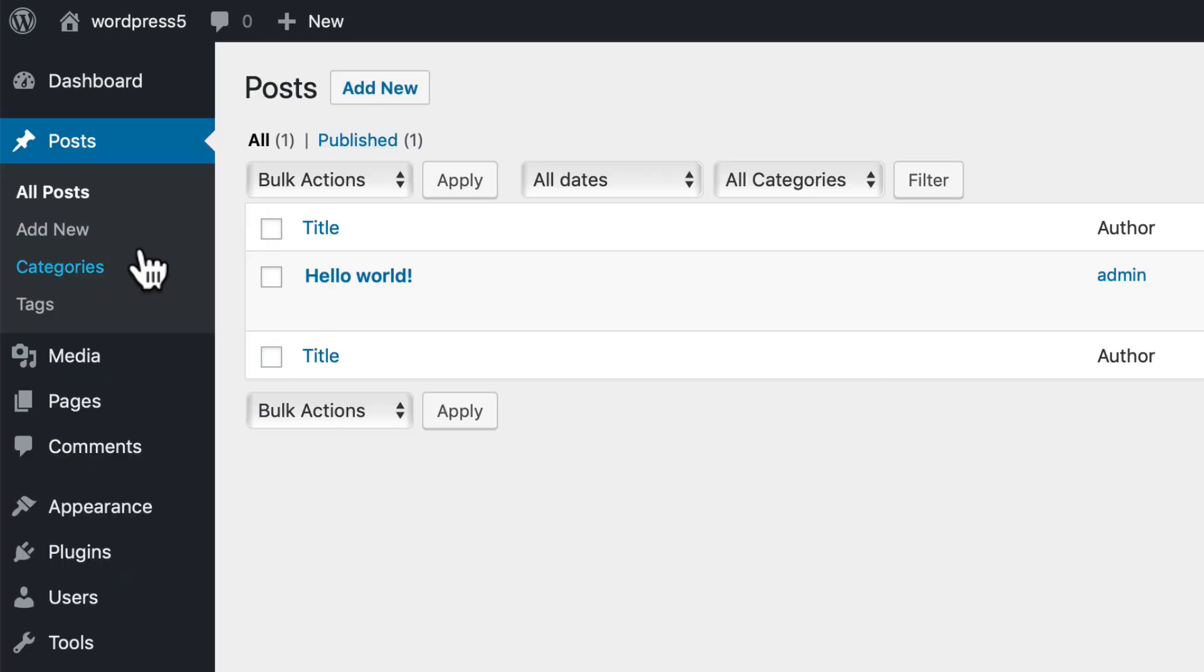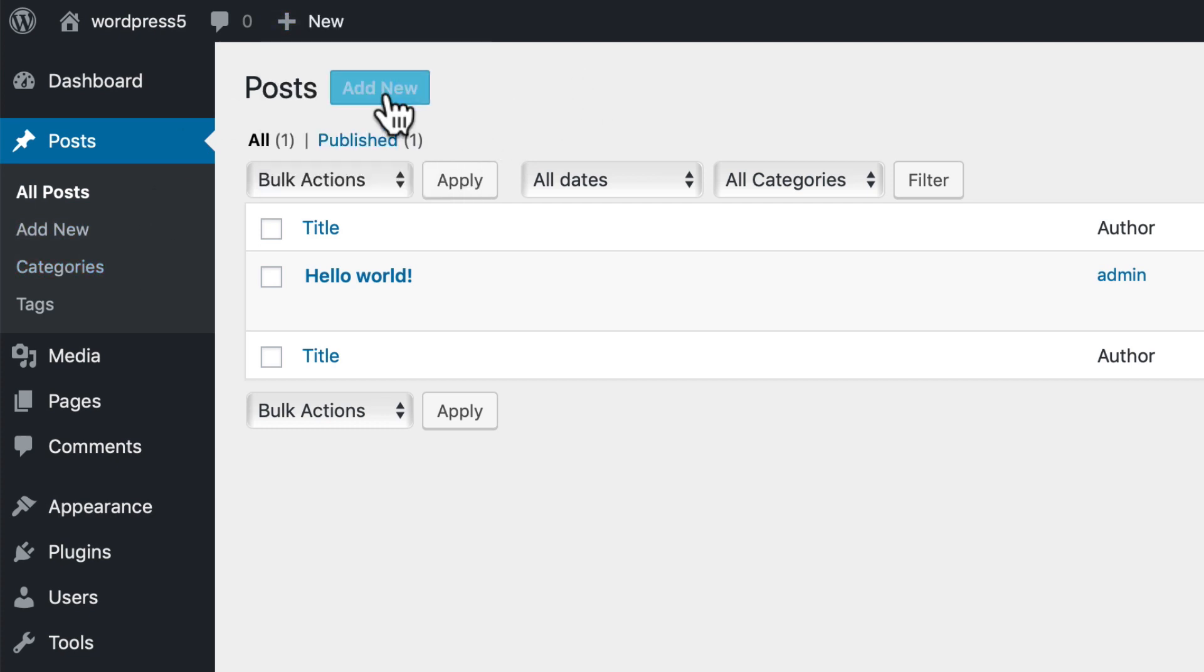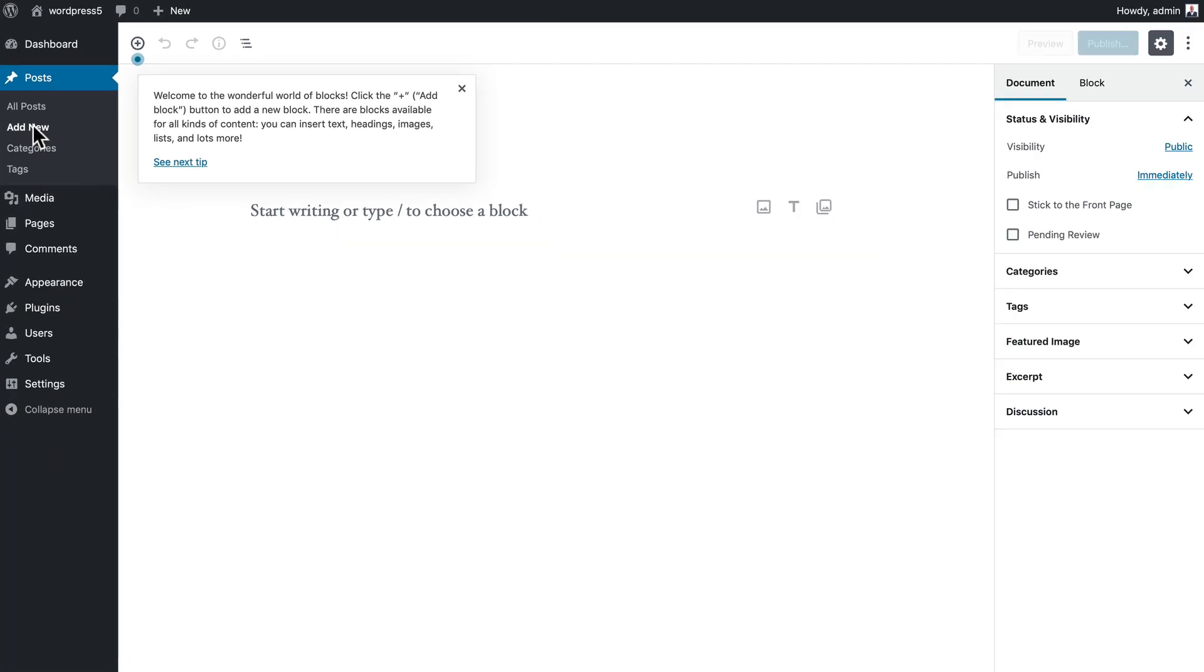I can add a new post here, I can click add new post here, and I can also add a new post here. It all goes to exactly the same space. So I'm going to go ahead and click add new, and we have a brand new editing experience here in this new version of WordPress.